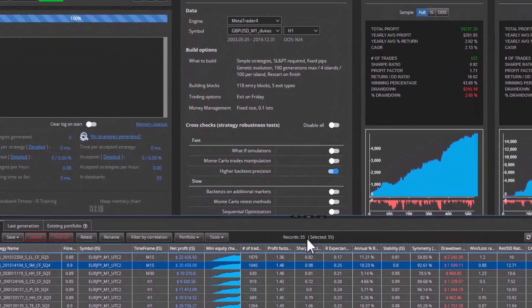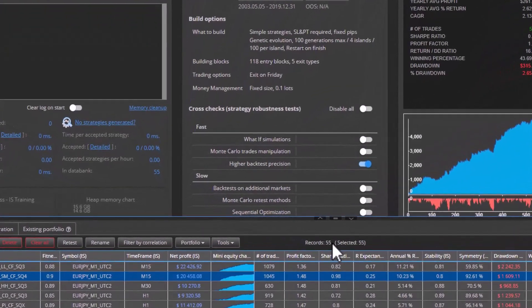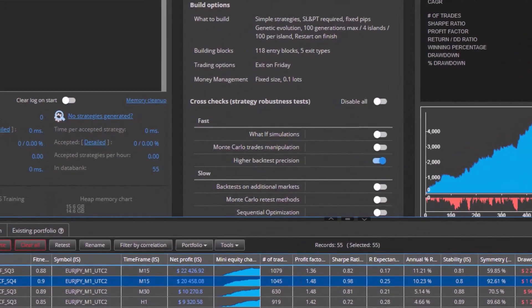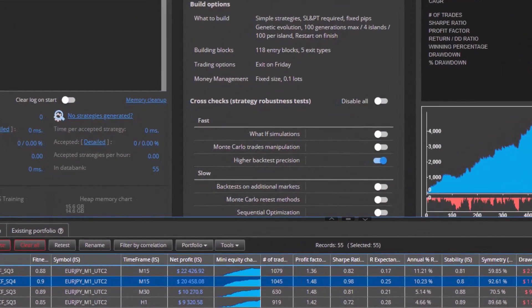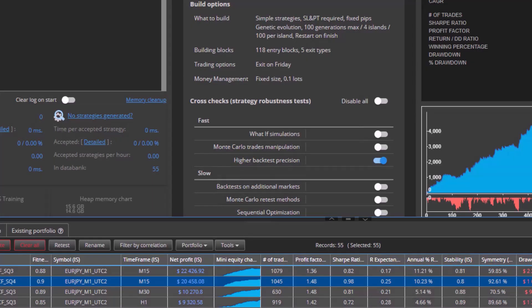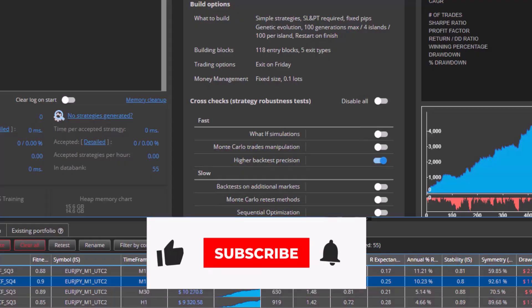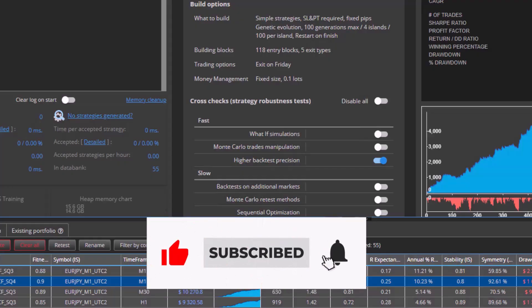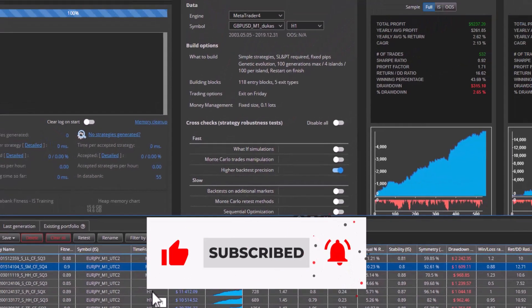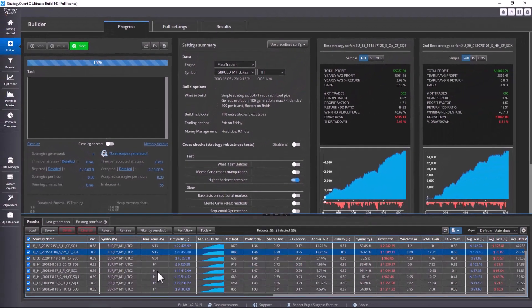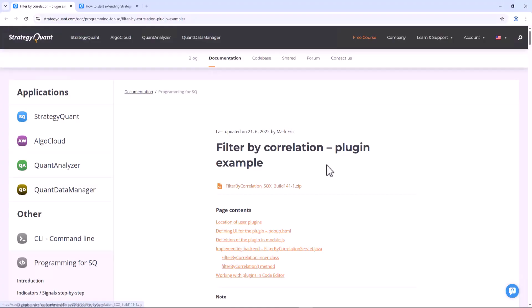Imagine you have 55 strategies for different markets and you want to filter out all strategies that have a correlation lower than 0.2. In today's video we will look at how you can filter correlation with just one click. Let's get straight to it.